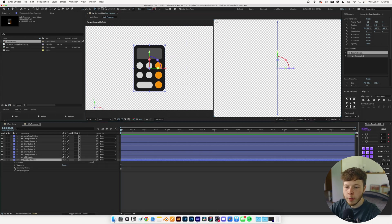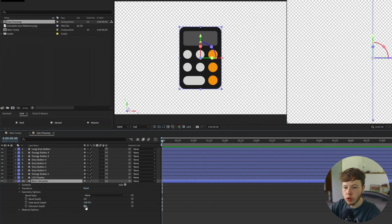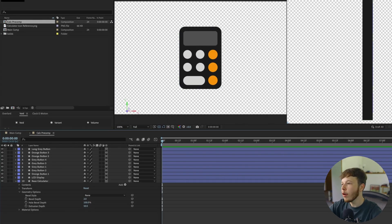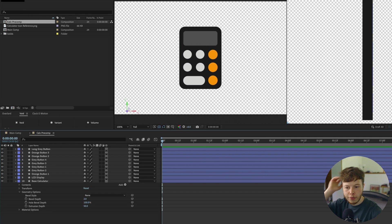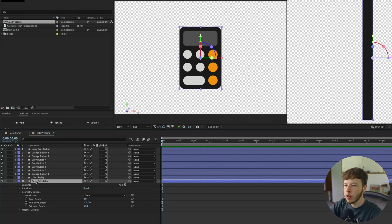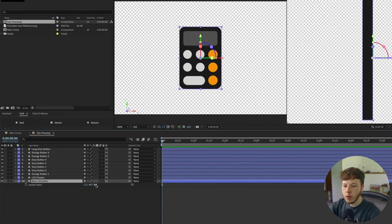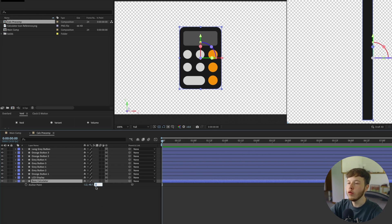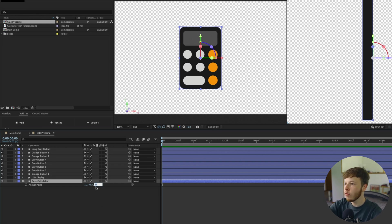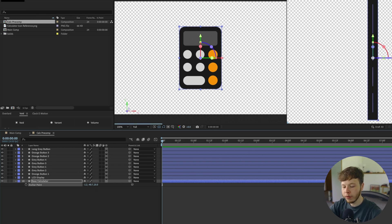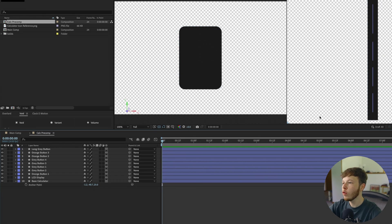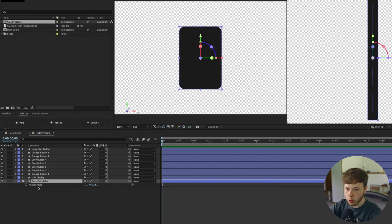Starting with the base calculator, I'll go to geometry options and set the extrusion depth to about 50. Then I need to move the anchor point. You can put in half the value of the extrusion in the anchor point, so 25, and that'll center it.